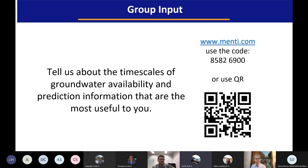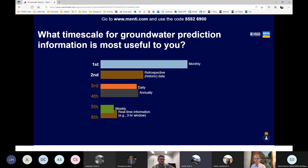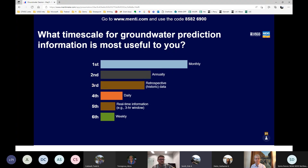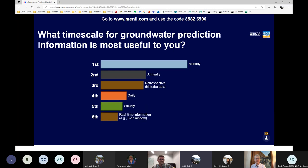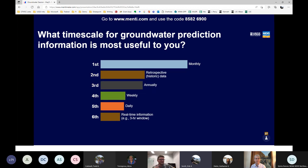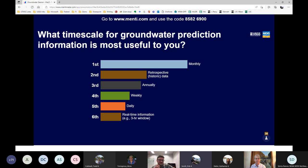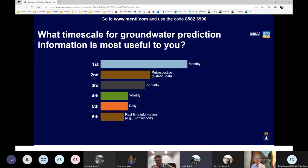Monthly is leading for groundwater prediction timescales. The annual and the retrospective are pretty close, duking it out for second place. Monthly for groundwater makes sense to me — in a past life doing groundwater modeling, we were pretty fortunate to shoot for annual, but that resolution is steadily increasing. The need for retrospective is certainly a big one as well.